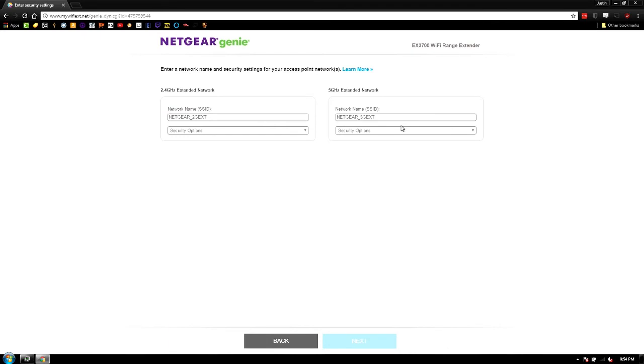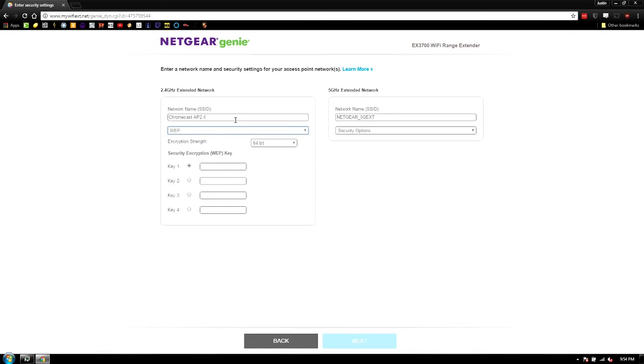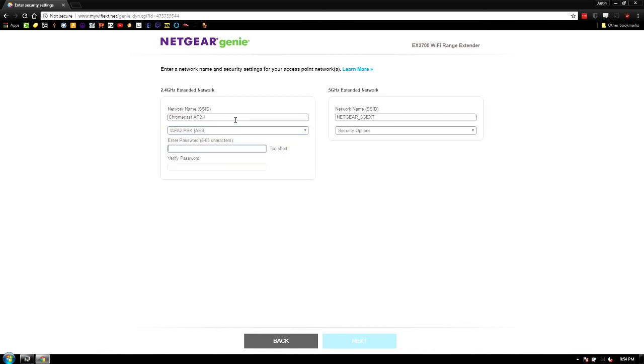Okay, so now it's going to ask us to set these up. In my case, I'm going to make these for my Chromecasts. So I'm going to do 2.4. And we're going to make it WPA. And I'm going to set that.